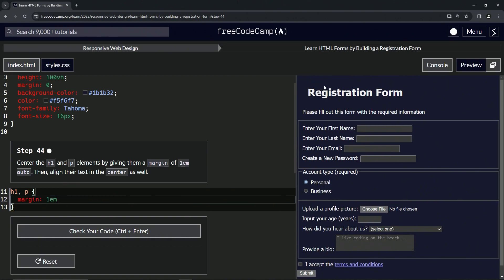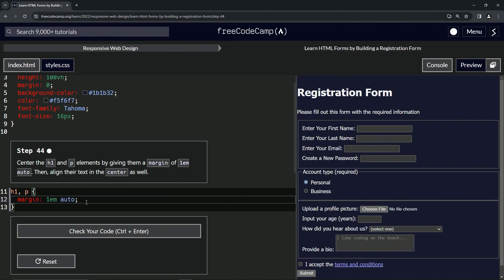Alright, so let's put it back there and you see just like that. And when we put auto, it brings it back over to the side. Right, so now after that we're going to align the text in the center.